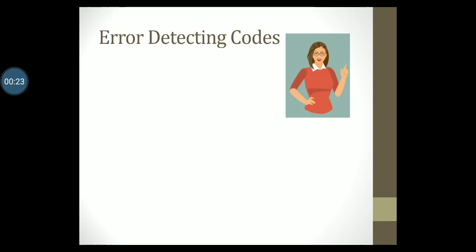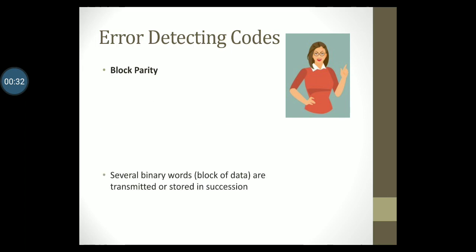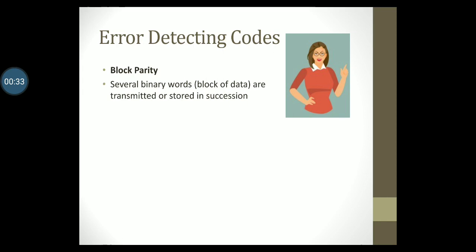In this video lecture we will learn about an error detecting and correcting code called block parity. When several binary words are transmitted or stored in succession, the resulting collection of bits can be regarded as a block of data having rows and columns.